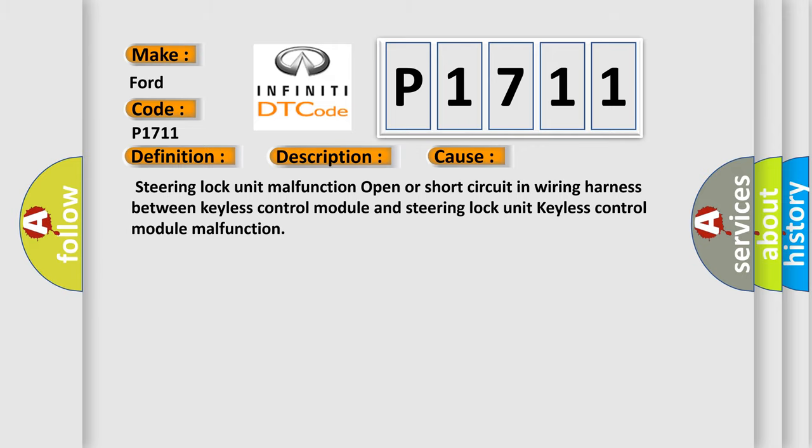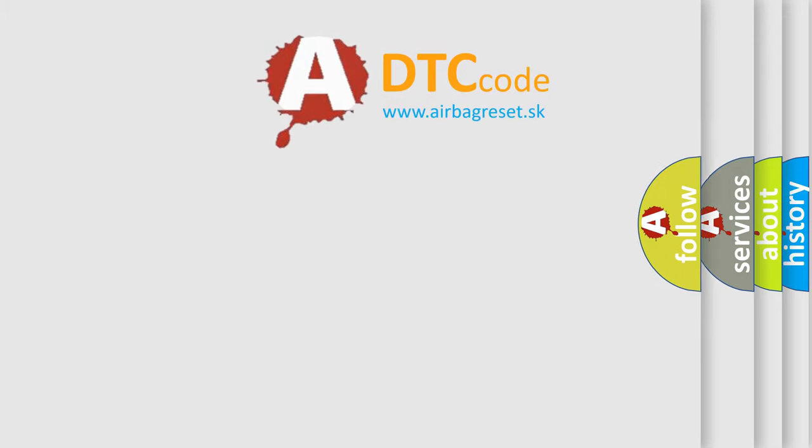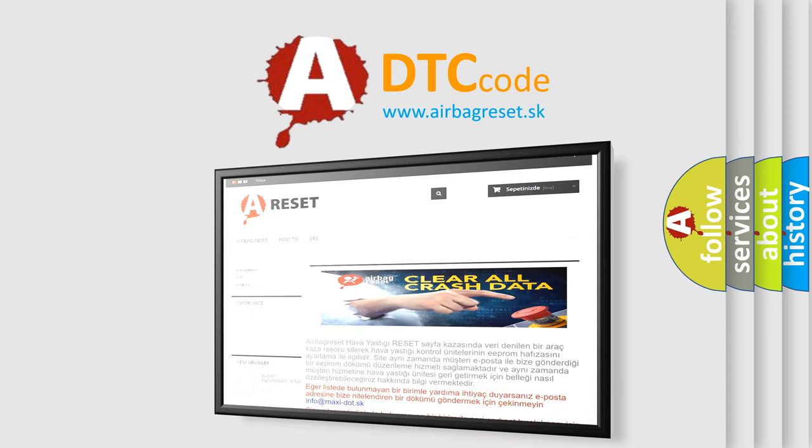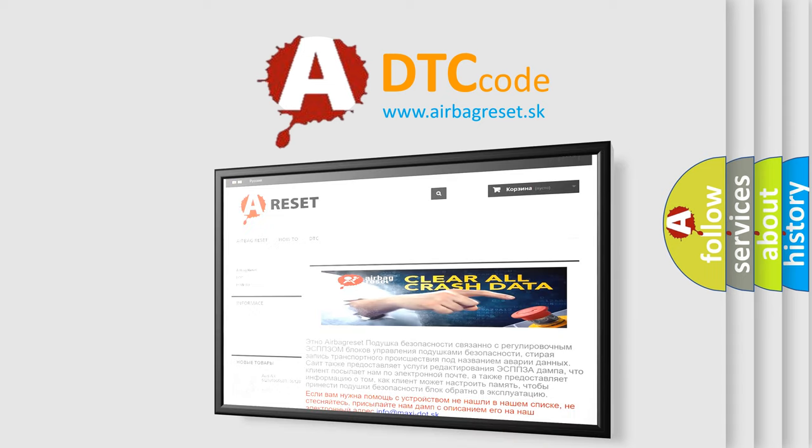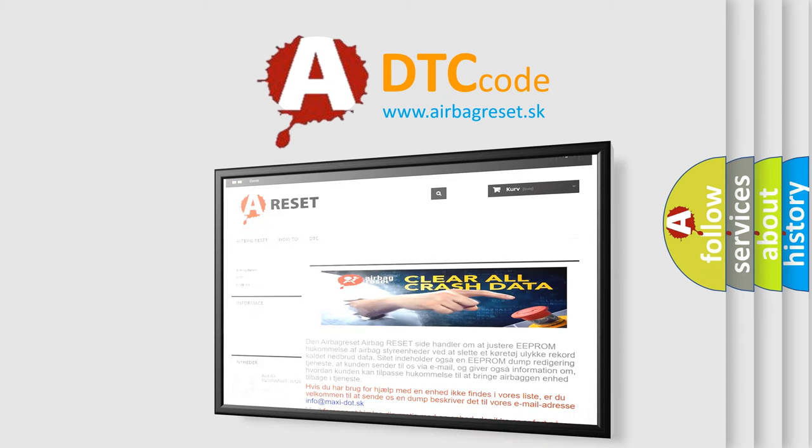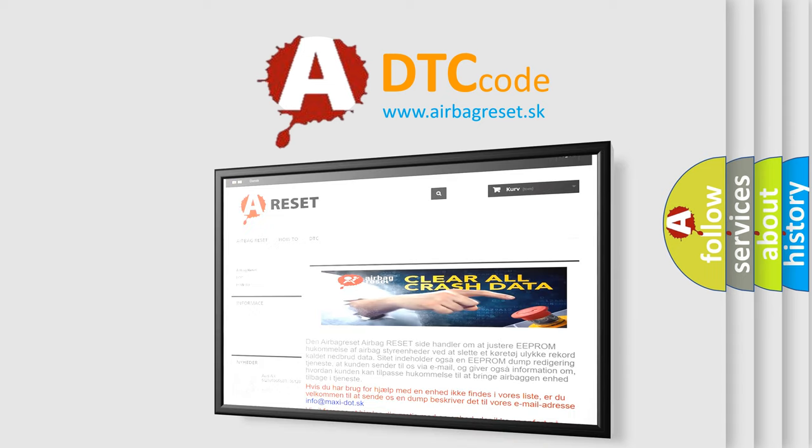The Airbag Reset website aims to provide information in 52 languages. Thank you for your attention and stay tuned for the next video.